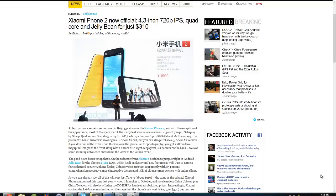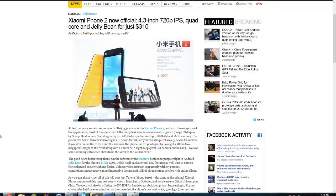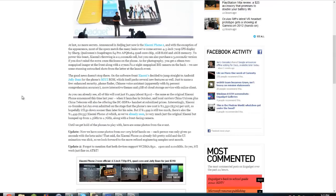Hey guys, so the Xiaomi Phone 2 is now official, and it has a 4.3 inch 720p IPS display, quad core, and it comes with Jelly Bean for $310.